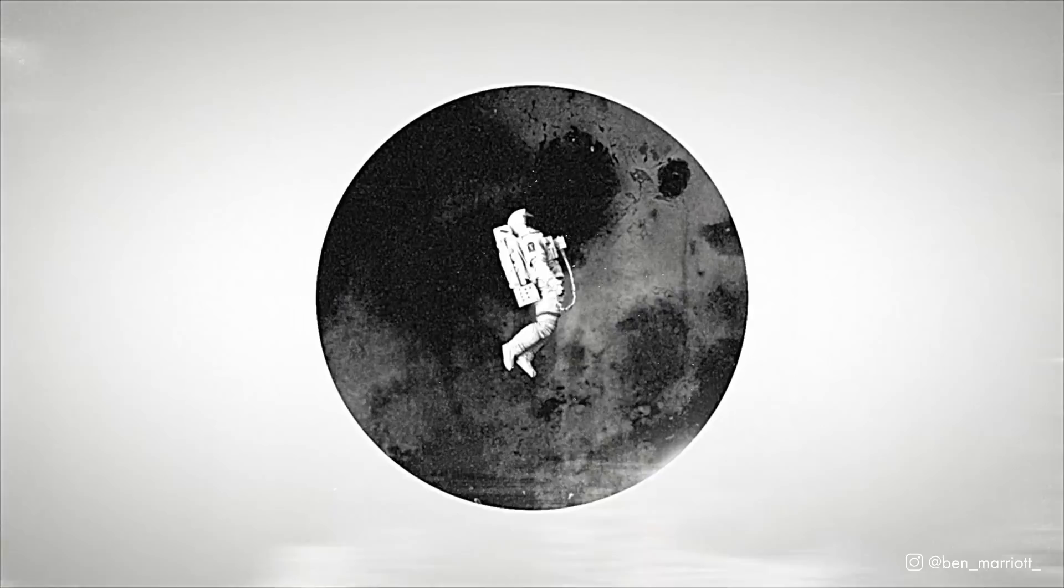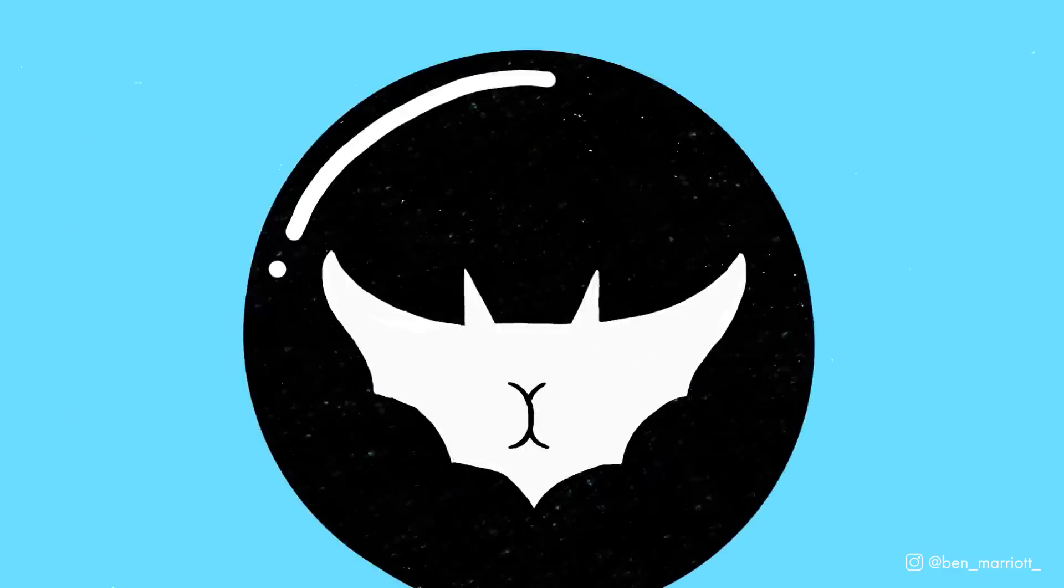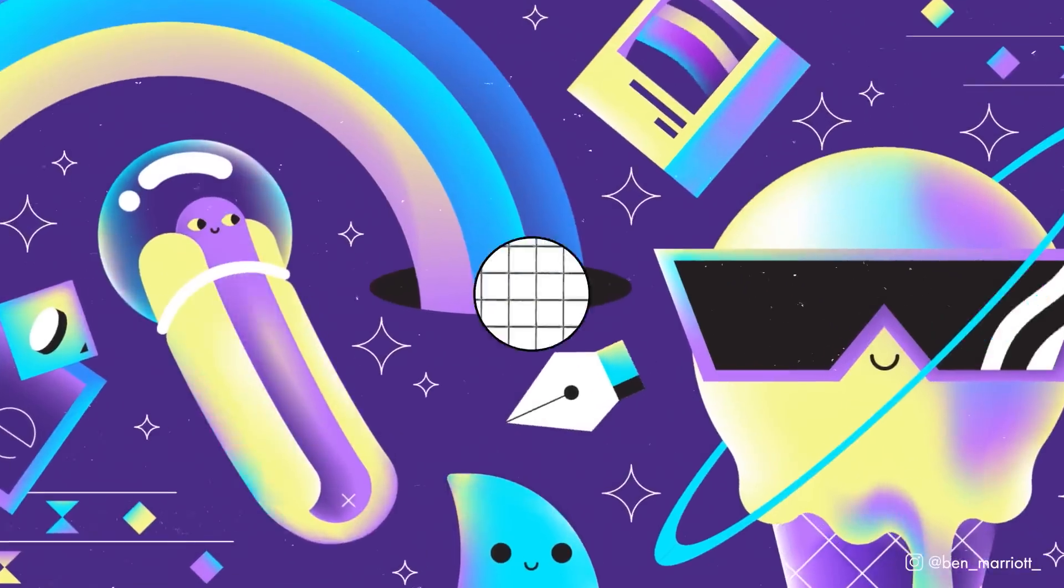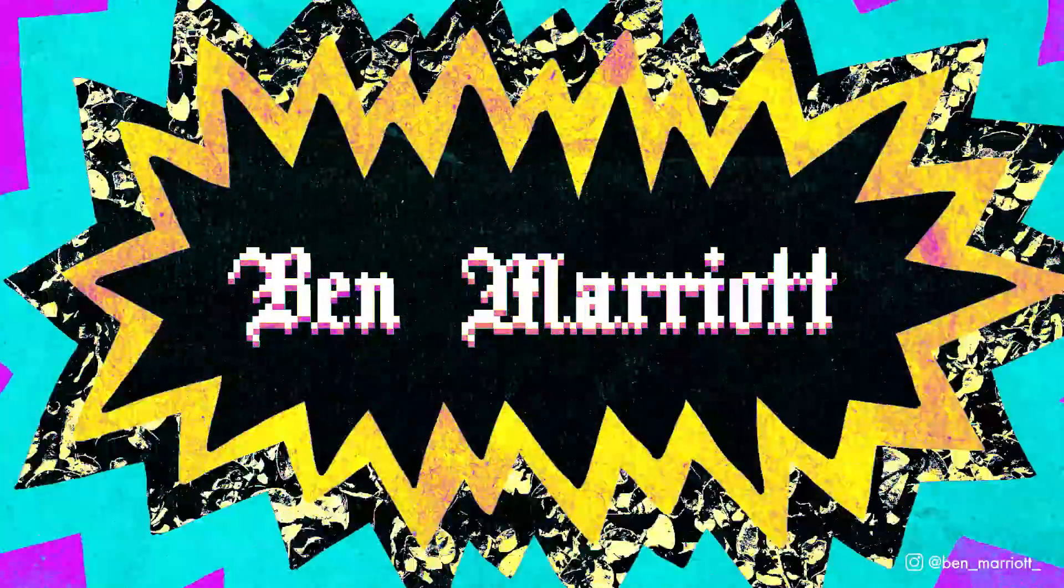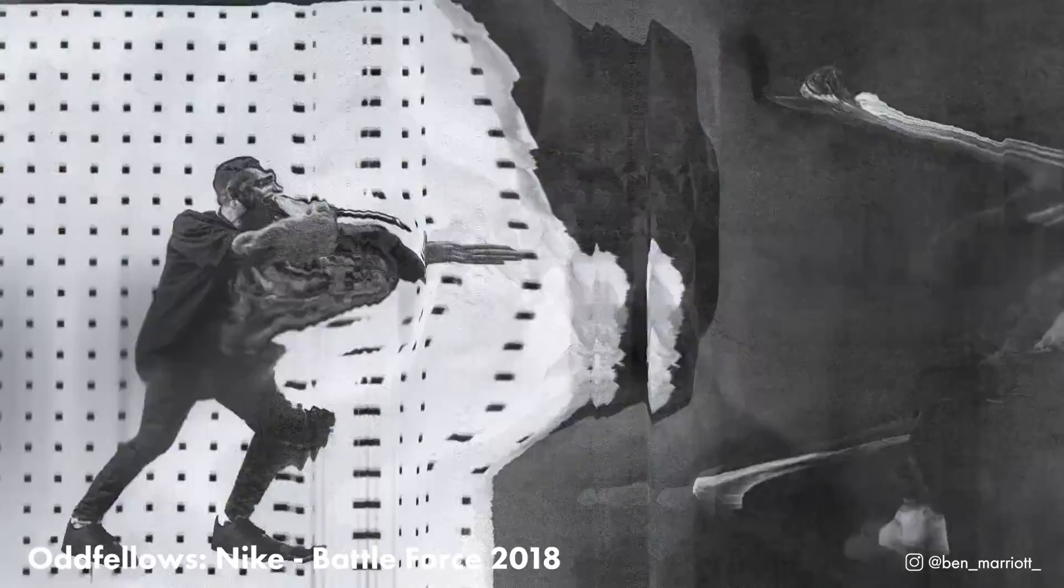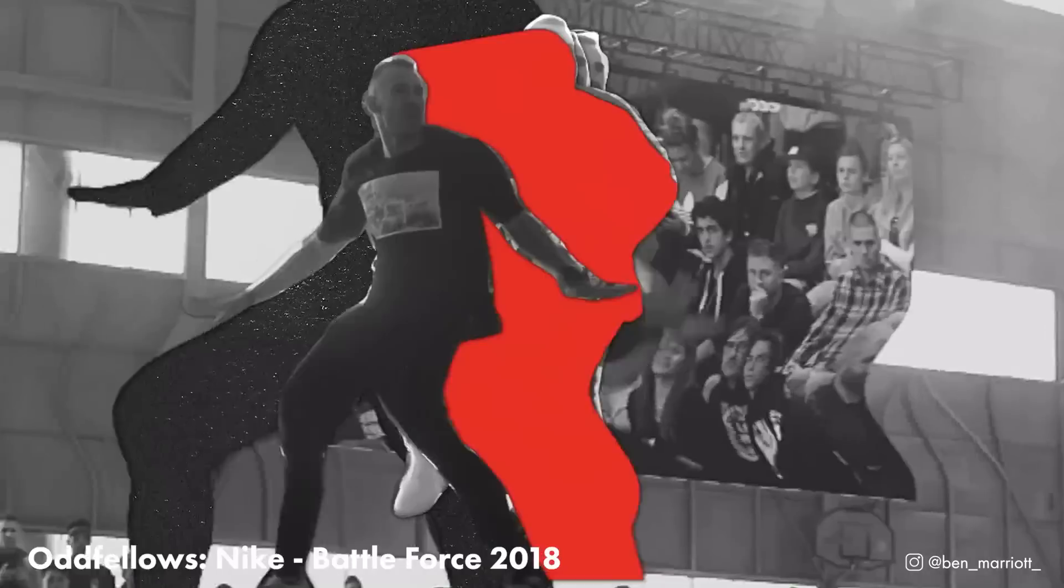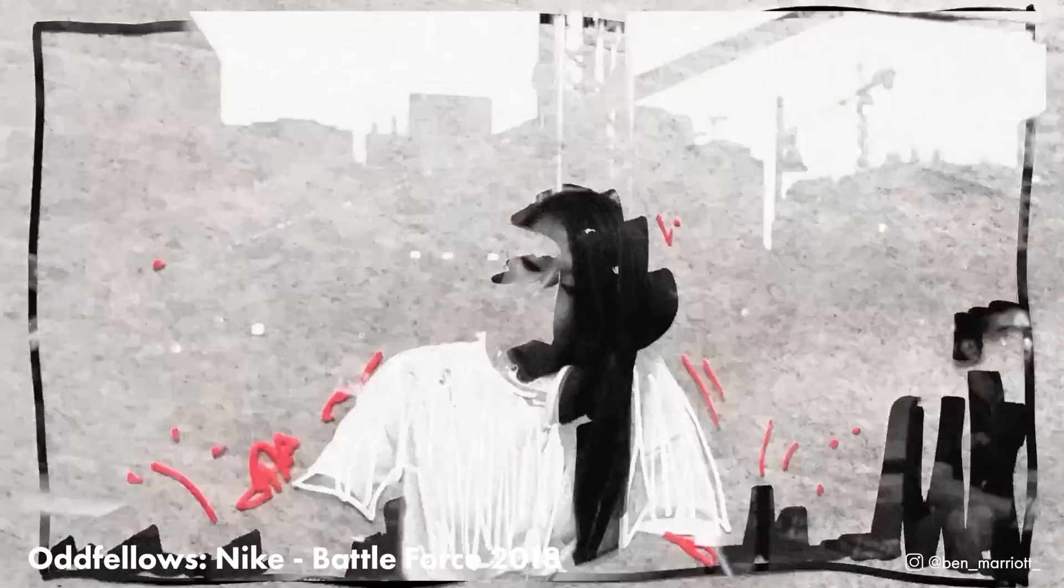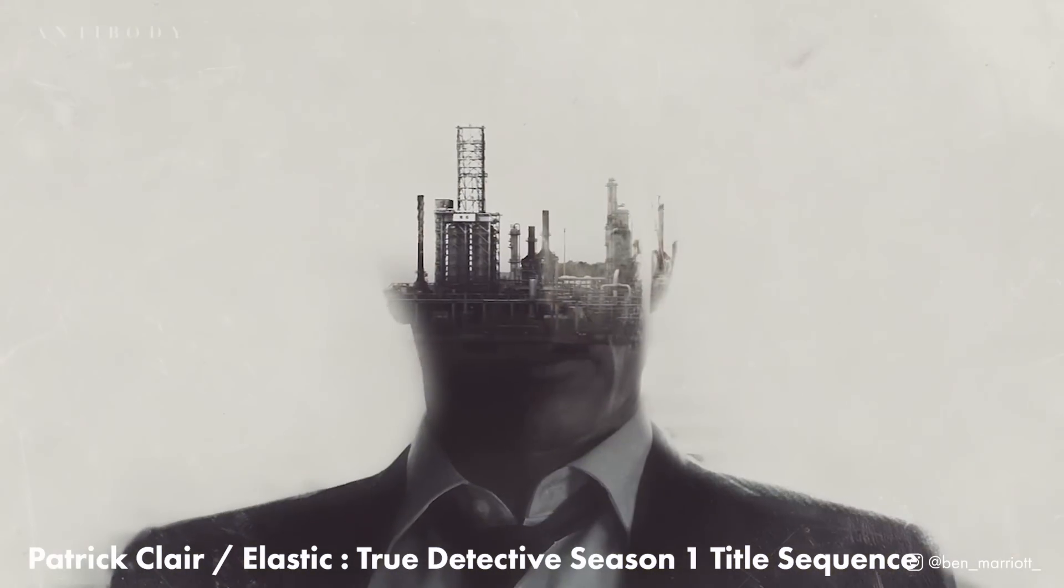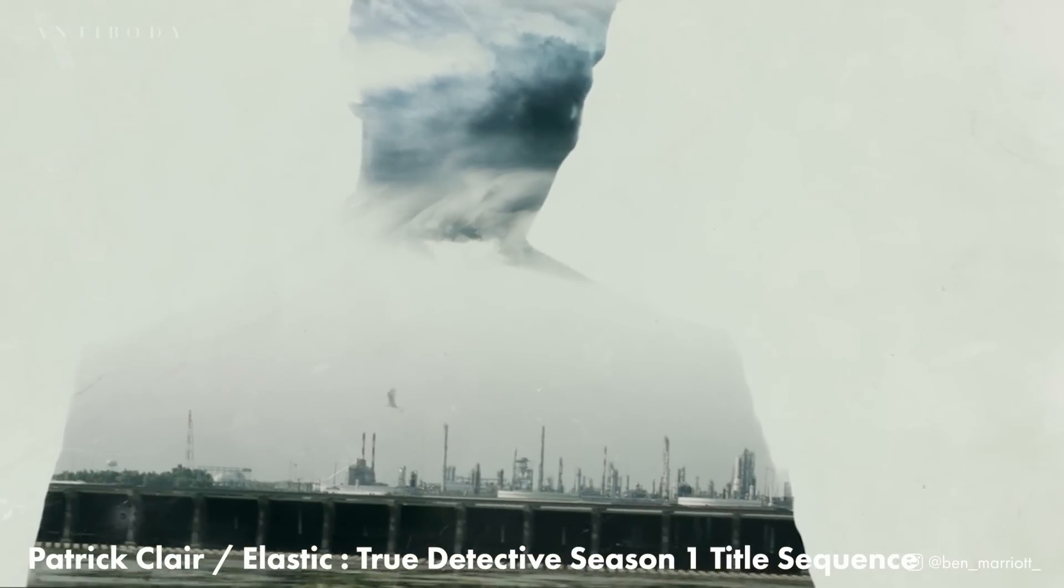In this video, I'm going to show you how I made this animation, going over my process and workflow. This animation is highly influenced by this Nike spot by Oddfellows. It's one of my favorite pieces. It's so dynamic and fun and full of texture, and I particularly like this stacking of different frames creating this effect here. And like most everyone, I love the True Detective title sequence, so I wanted to try and replicate a few of those effects used here.